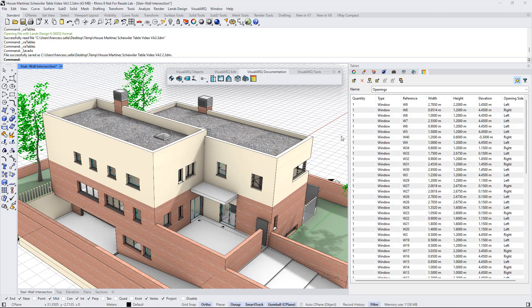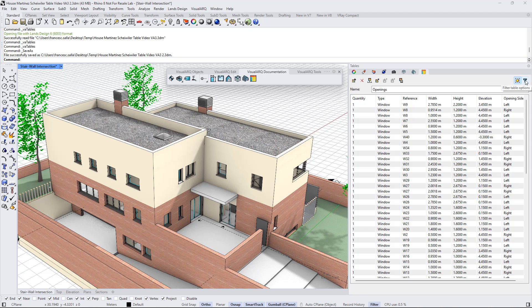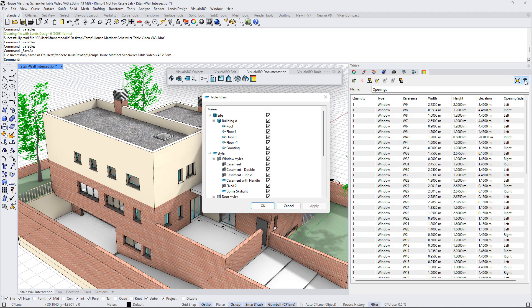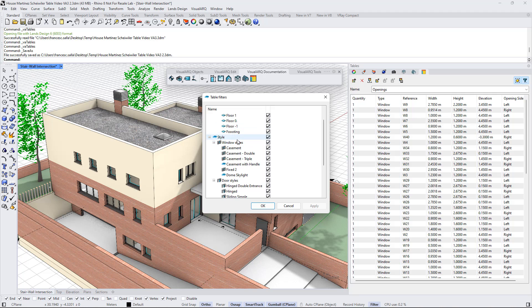We can also add some filters to this table using this filters option. If we click on this button, we will open the table filters, and we can filter the objects displayed by the building or the level where they are located, by the object style, or by layer.